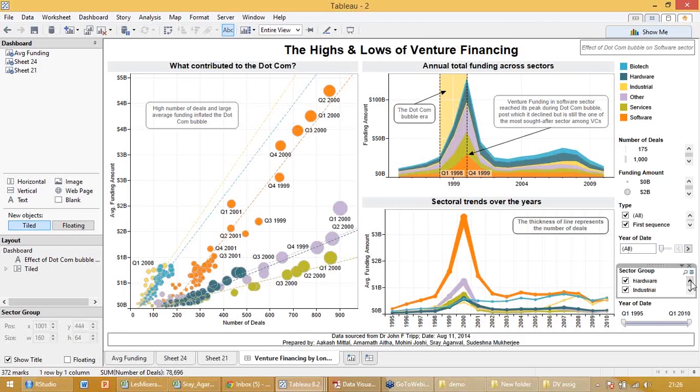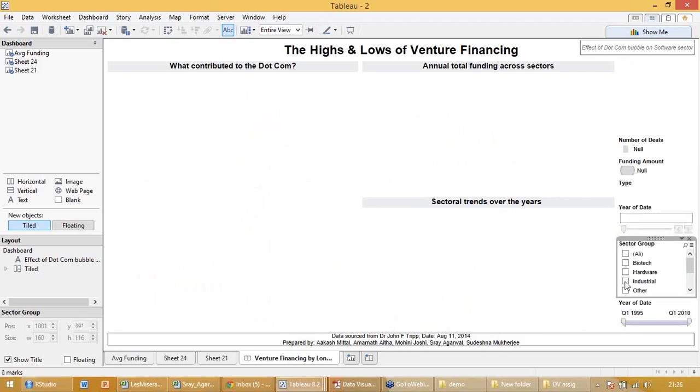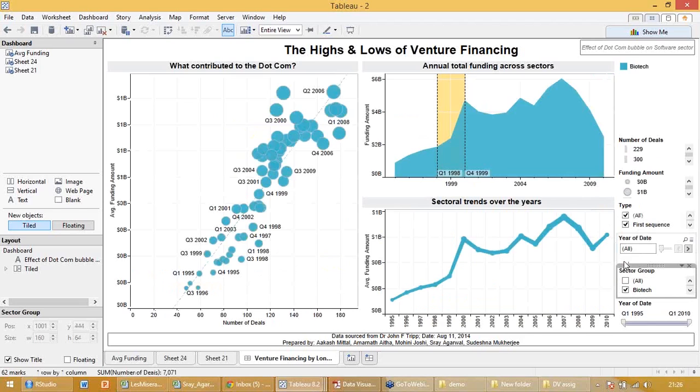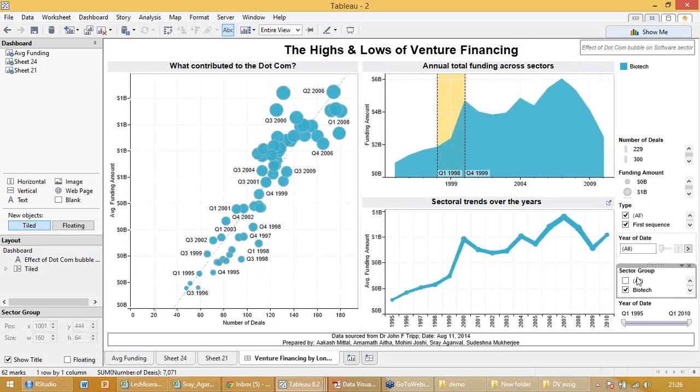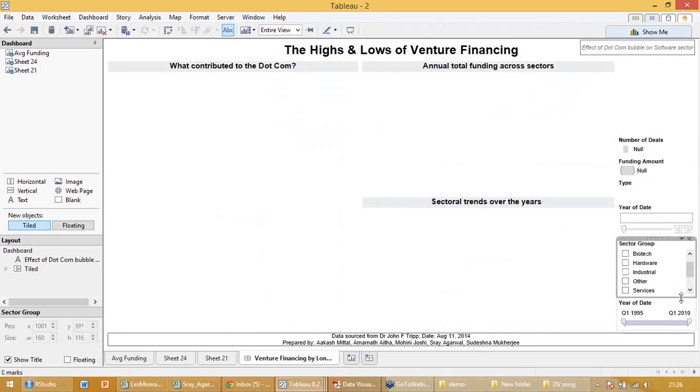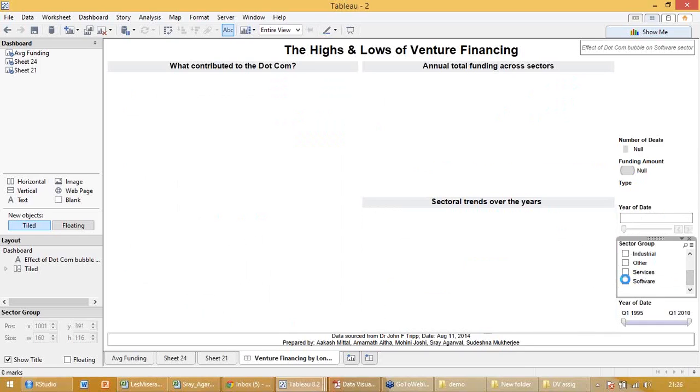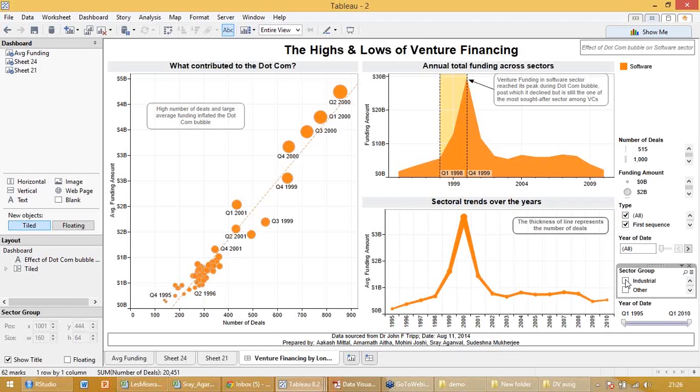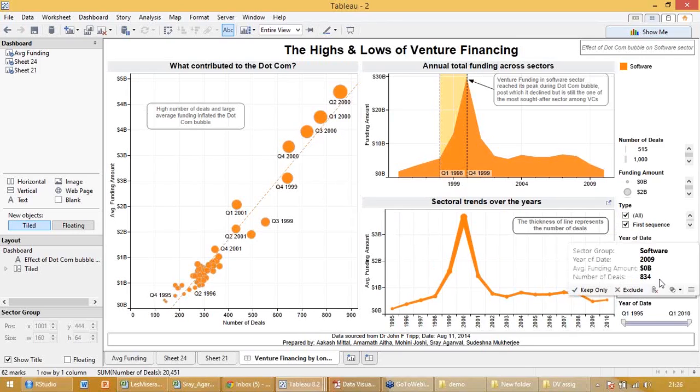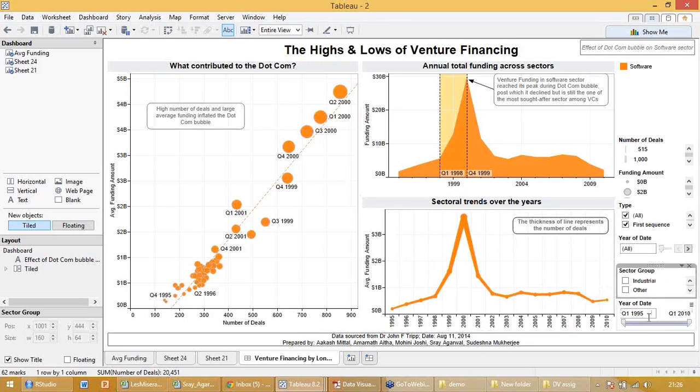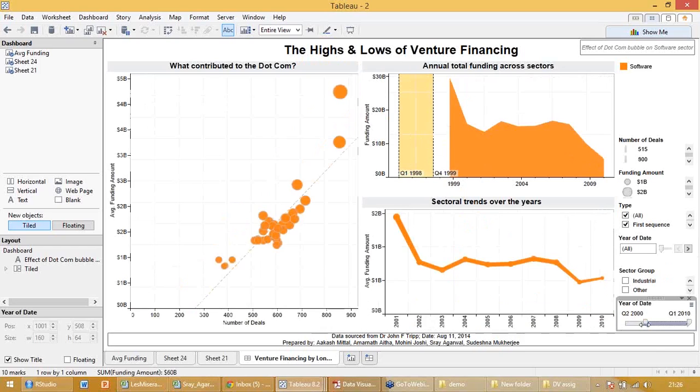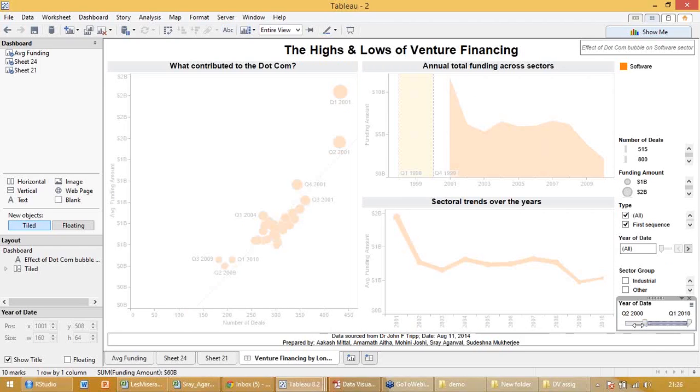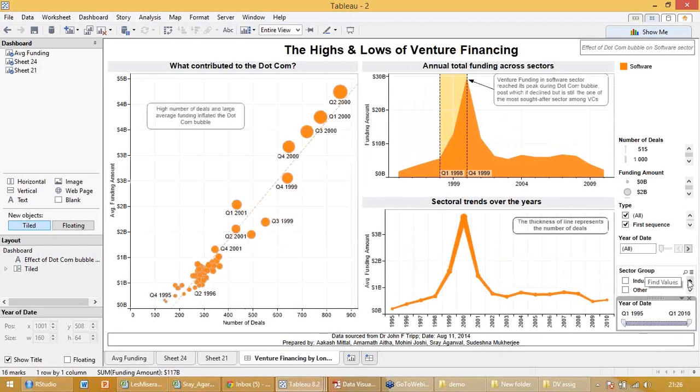If you want to see a particular sector, you can choose one particular sector. For example, I am only interested in biotech. So this is how biotech behaves. So the fall was very less, but let me talk about software. When I clicked on software, it's only for software. And again, you can change your date.